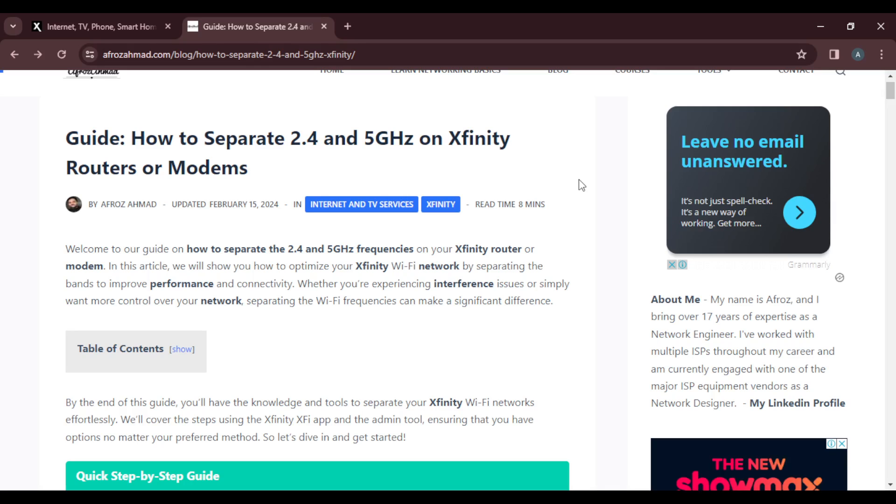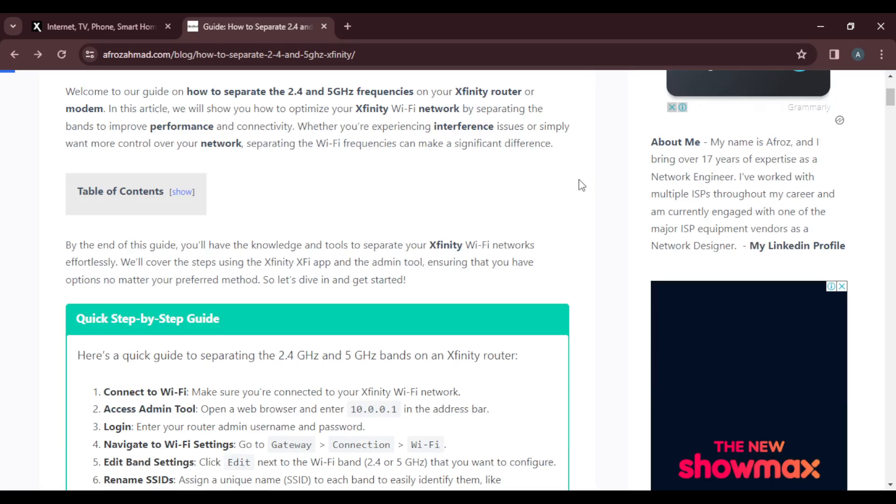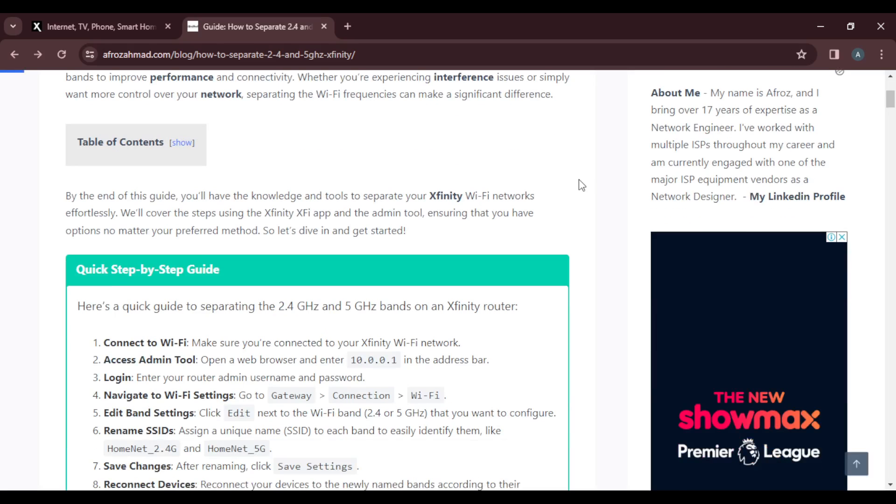First of all, you need to know why exactly you're doing this. You split bands because it helps enhance your network.